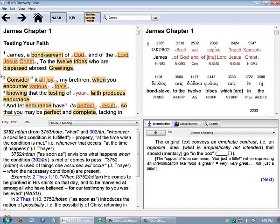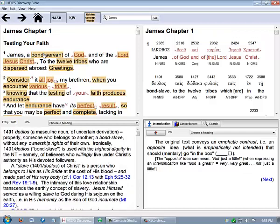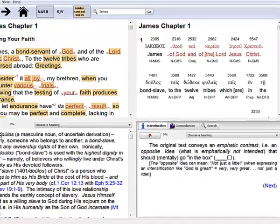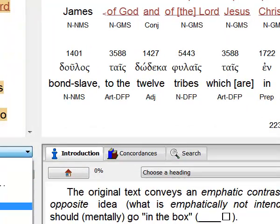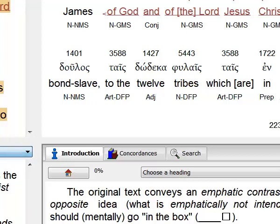For example, let's click on bond servant, and the article on that word, Strong's number 1401, will be in the bottom left window. Now let's click on choose a heading, and then let's pick summary. You'll notice that a percentage appears at the top of the article.